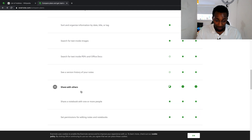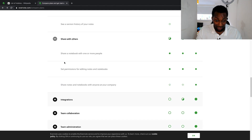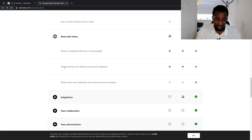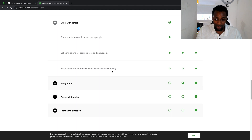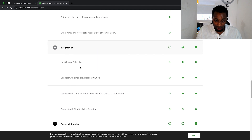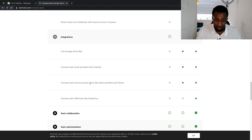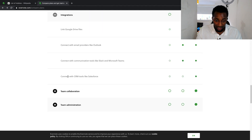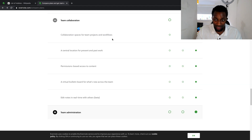For sharing, you can share a notebook with one or more people on all plans — great for sending notes via WhatsApp or elsewhere. Setting permissions for editing notes and notebooks is available on all versions. More advanced sharing like linking to Google Drive files, connecting with email providers like Outlook, communication tools like Slack, and CRM tools like Salesforce are on premium and business.